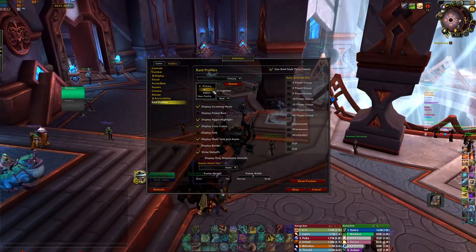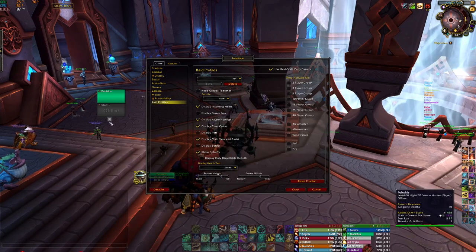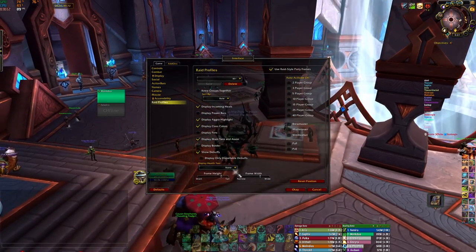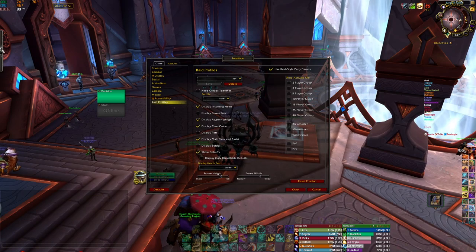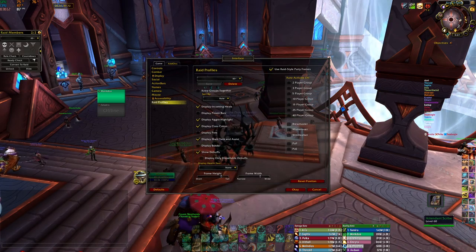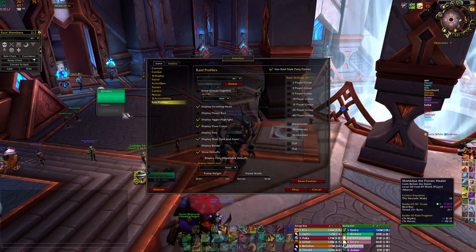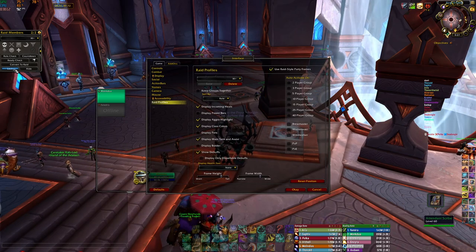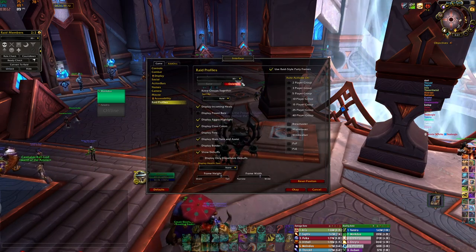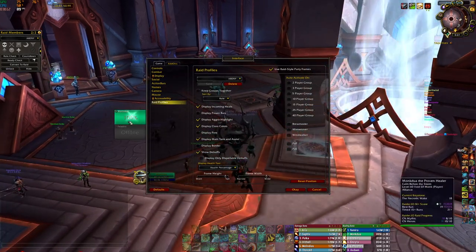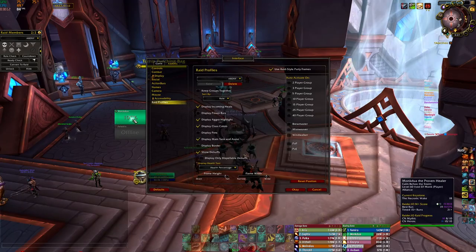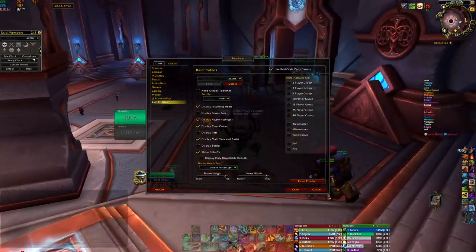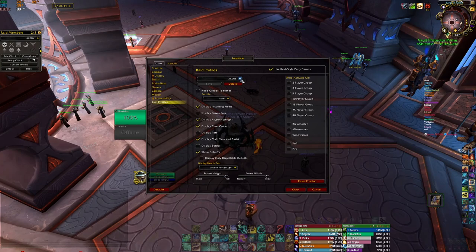This is for Mythic Plus — it's just 5 people in a vertical row. You can make it horizontal if you wish. And this is for arenas with a percentage display because I like to know if I can get executed. Anyway, it's not about PvP.